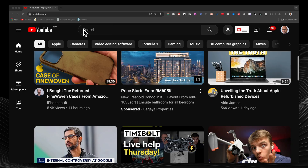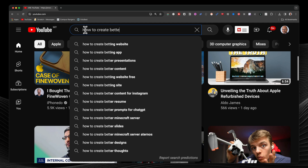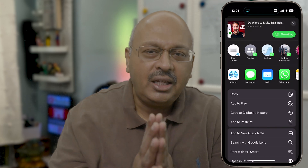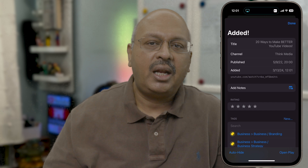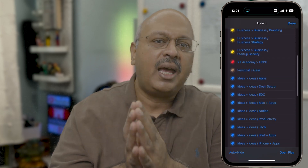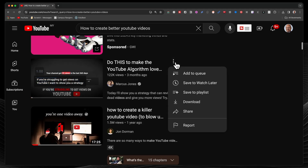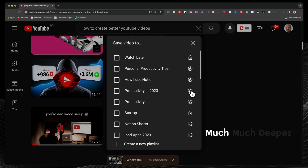YouTube frequently serves me videos related to my viewing habits, specifically around how to create better YouTube videos, and many of these are of interest to me. All I need to do is share and add to Play, adding it to a specific tag that I've created as a playlist. You may say there are after all playlists on YouTube — but this is much, much deeper.